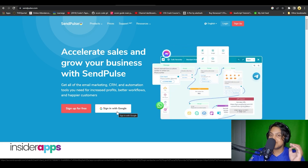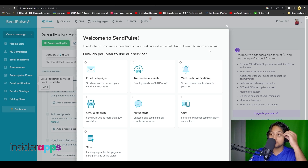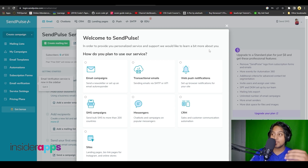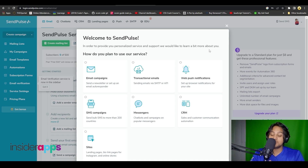As soon as you have signed up, this is the first question they are going to ask you. Make sure to answer this carefully because this is going to determine exactly how this software is going to be configured for you.